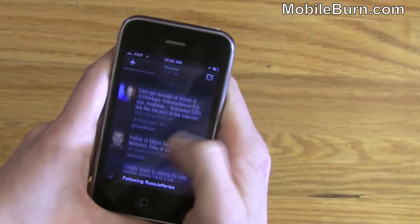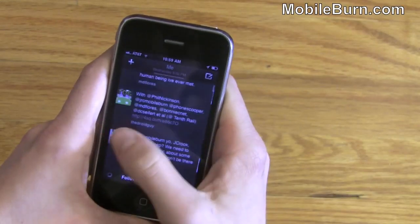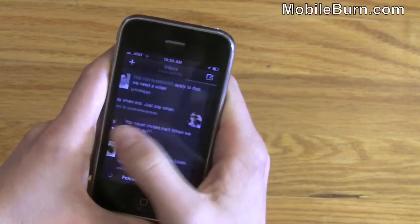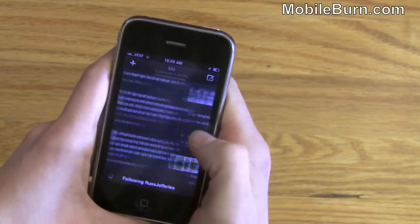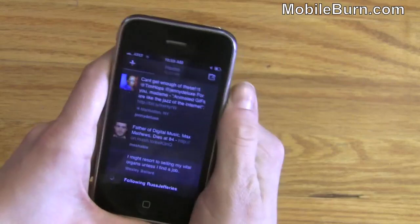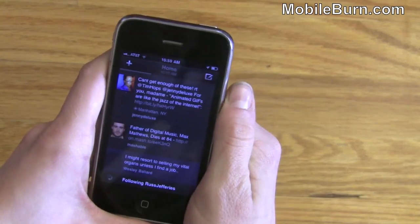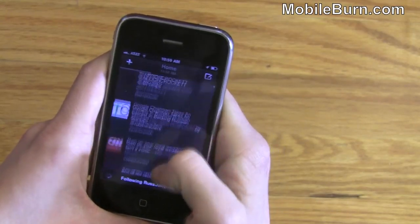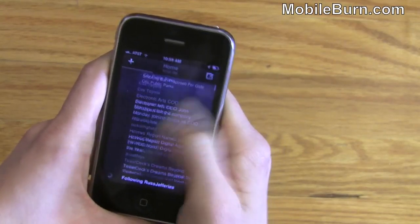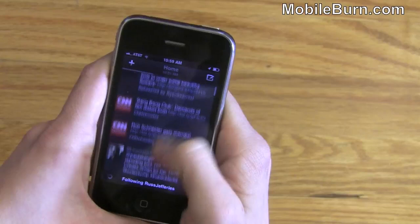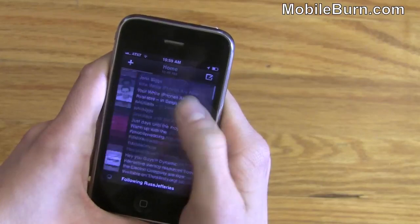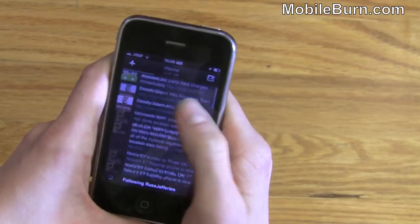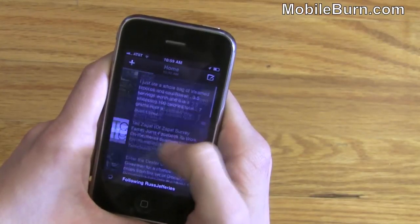So if I swipe to the right here, you can see that this application comes preinstalled with three different columns. From Home, I'm actually just getting my original timeline — my Twitter feed and my Facebook news feed just thrown together.